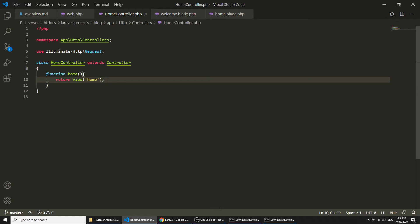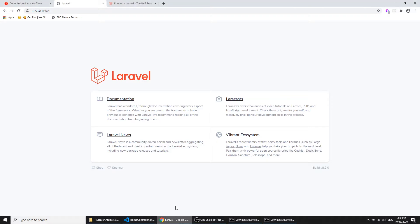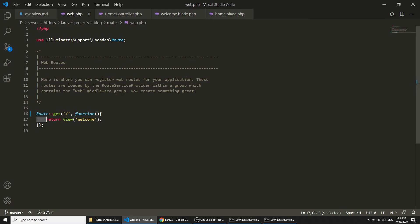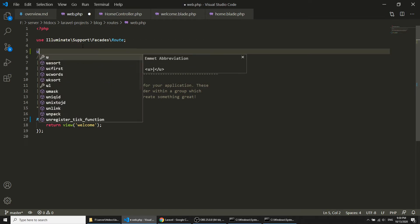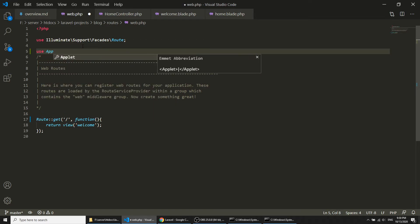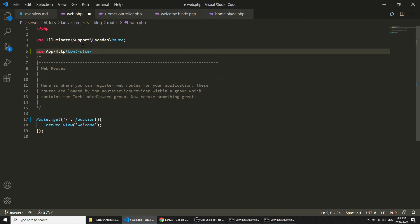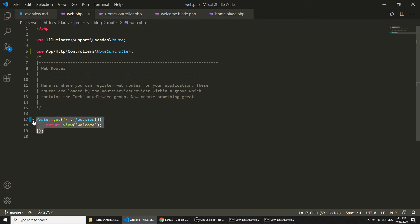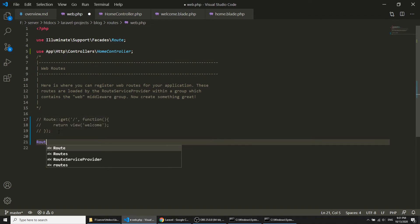Now what we want to do is load our home template at the root path. We need to load the controller in web.php. I will use: use App\Http\Controllers\HomeController.